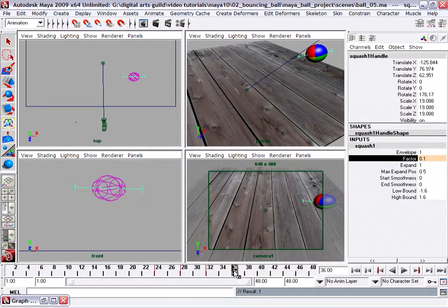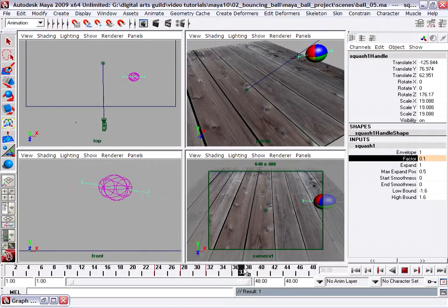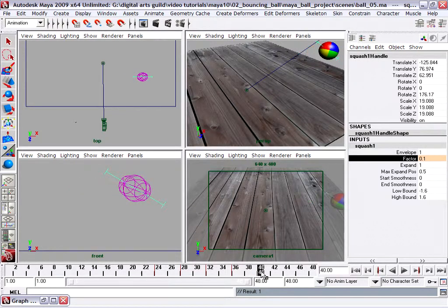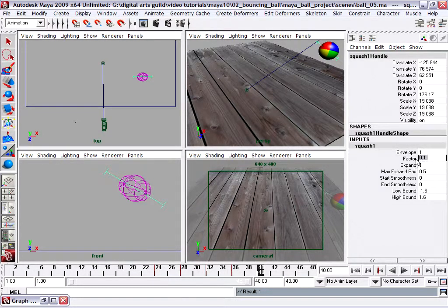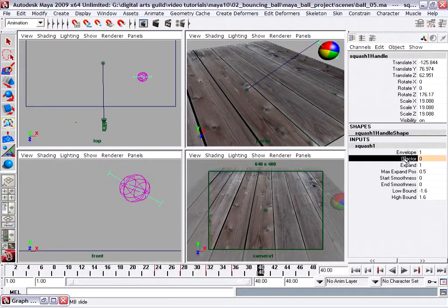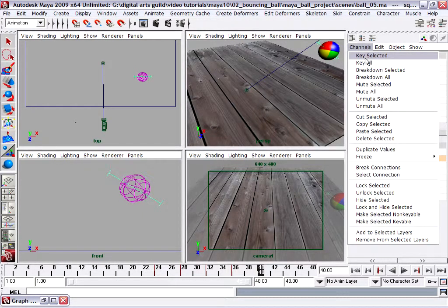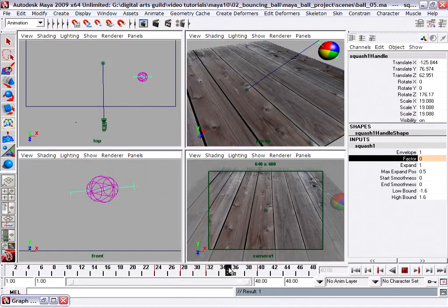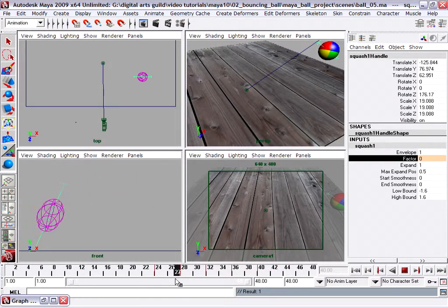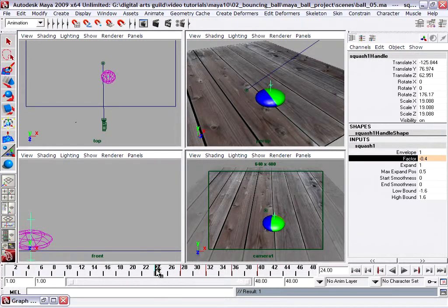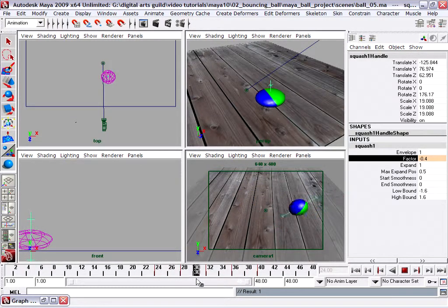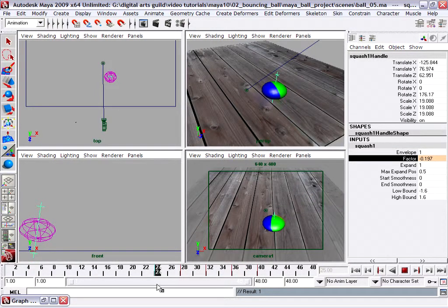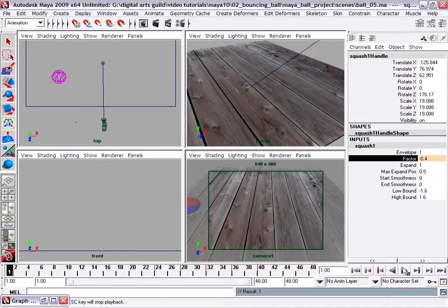We're just going to make one or two more keys. Another four frames forward, one two three four. In fact, we might even be able to just set it back to zero now. We'll set it to zero and enter, select the name of the attribute, Channels, Key Selected. Scrub across and see, that's what it looks like in the front view. Let's go to our camera view, scrub across, and that's not bad. So after the bounce it's squashing and stretching a couple of times. We can rewind back to frame one and play the entire animation.